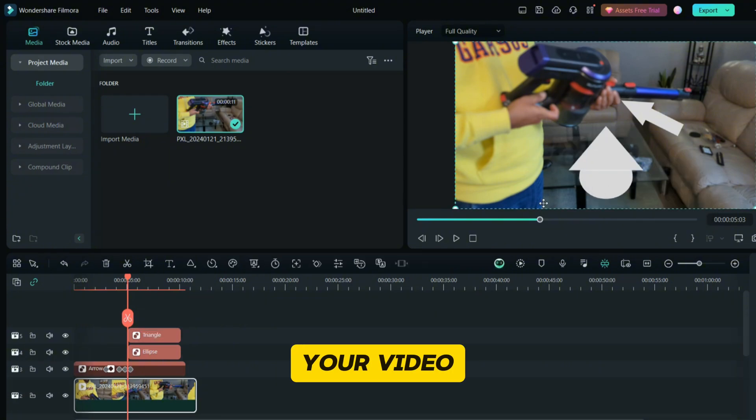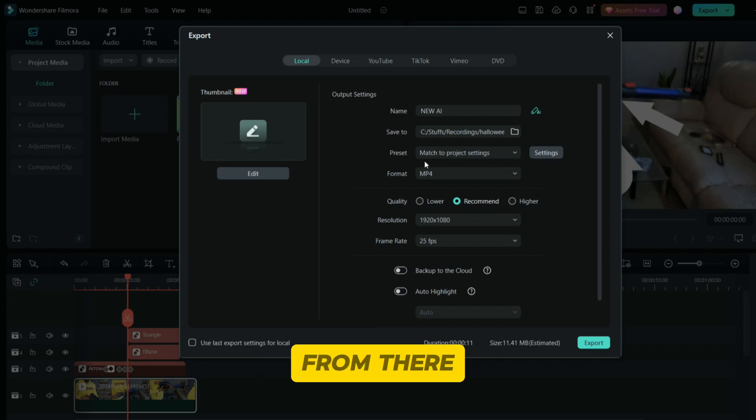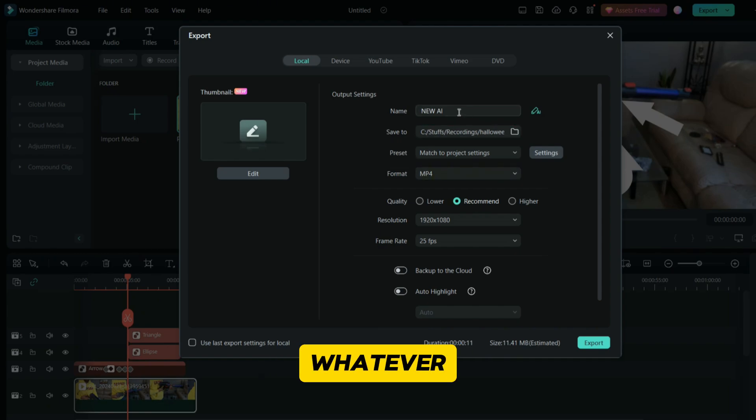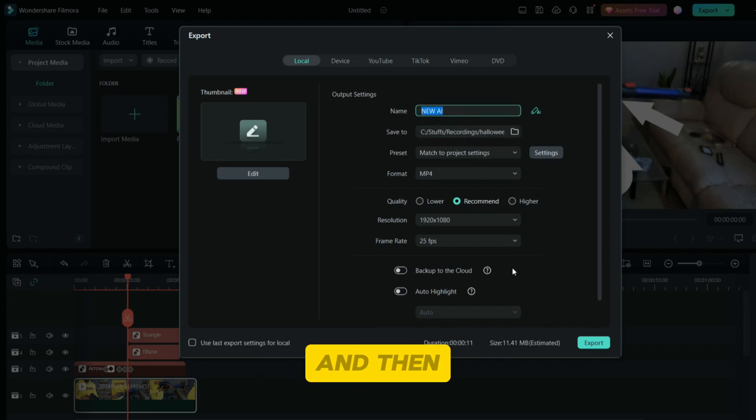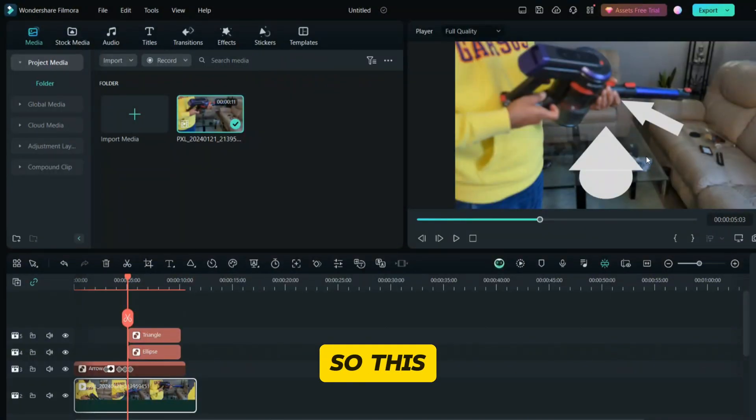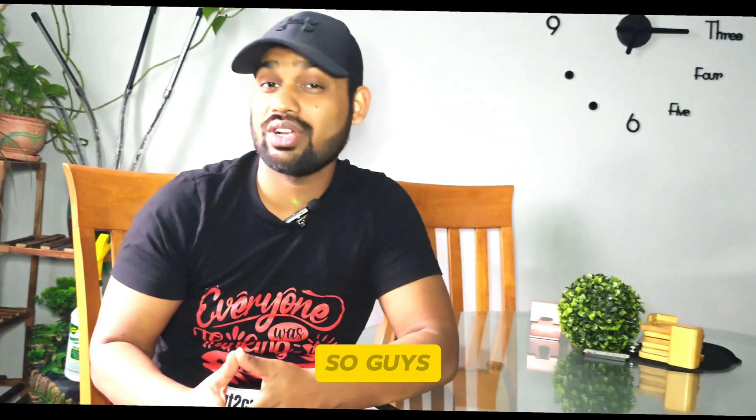Once your video is final, you can always export from here. You can just export whatever name you want to put, and then your arrow will be there. So this is it.